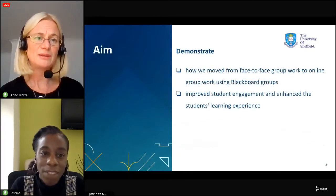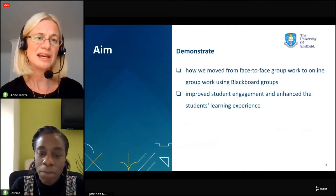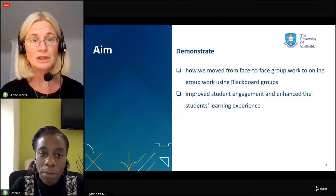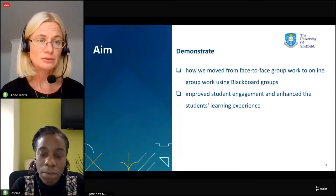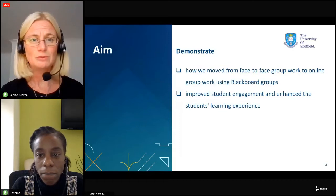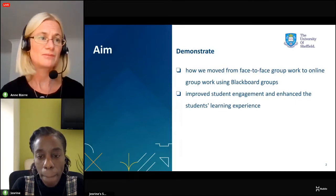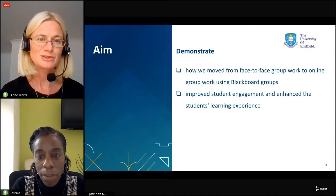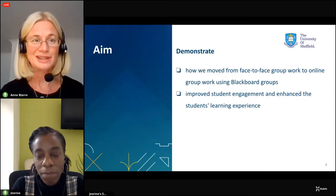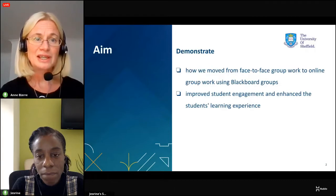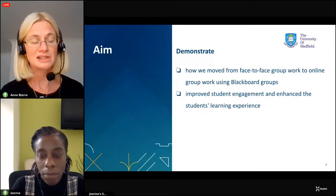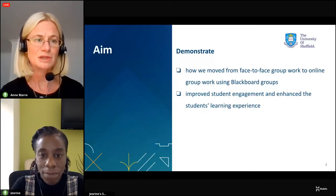What we aim to show you today is how we moved from face-to-face group work to online group work using Blackboard Groups. The reason we moved to Blackboard Groups was due to COVID. We wanted to show how that worked, how successful it was, and how it improved student engagement and enhanced the student learning experience.